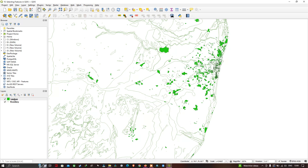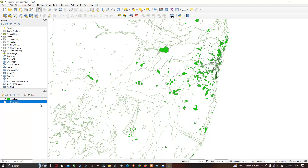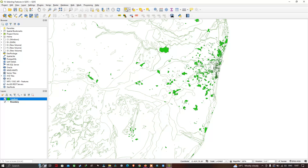First, let me select the layer called 'land use'. In the table of contents in the layer section we have two different layers: one represents a land use layer and the second represents our boundary layer. Now let me select the land use layer and head to the selection tool — 'Select Feature by an Area or Single Click'.